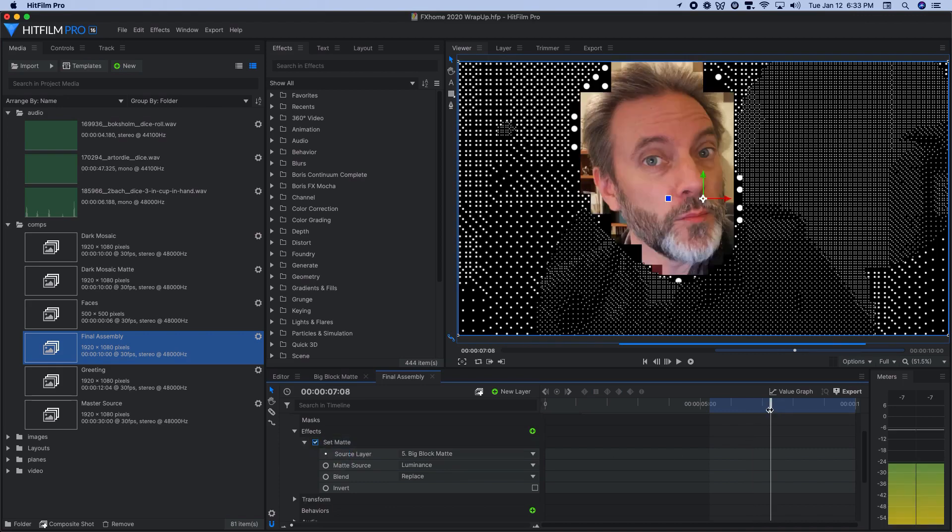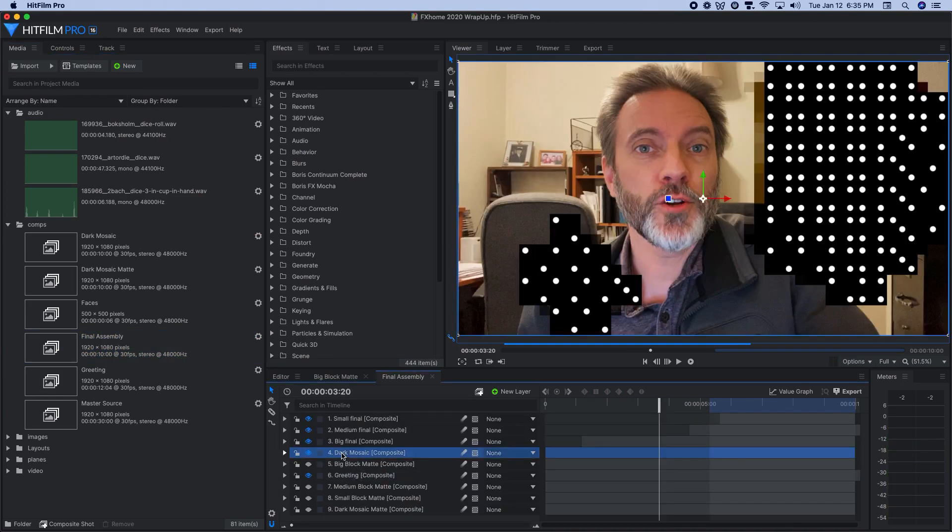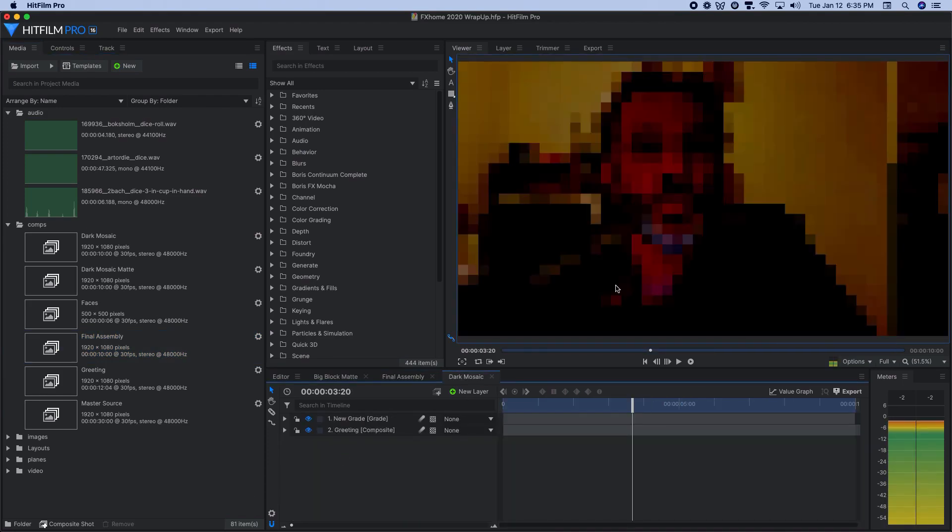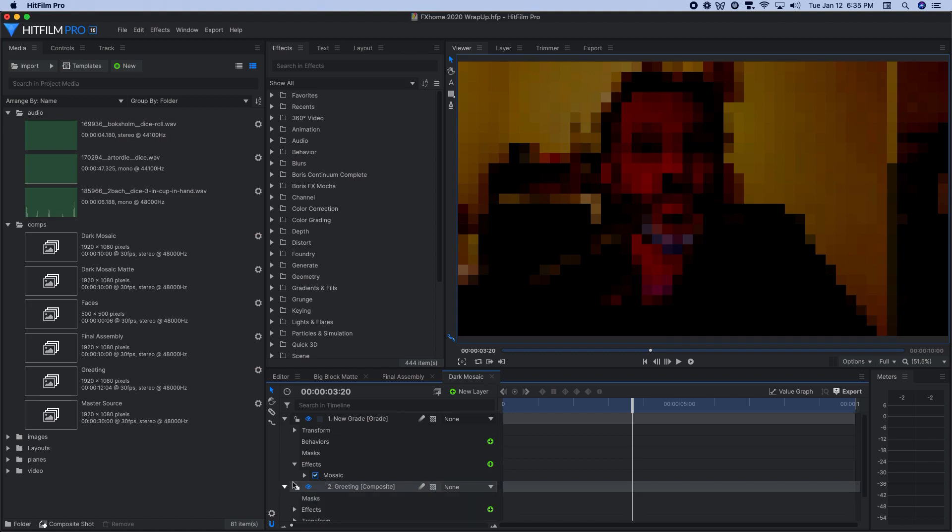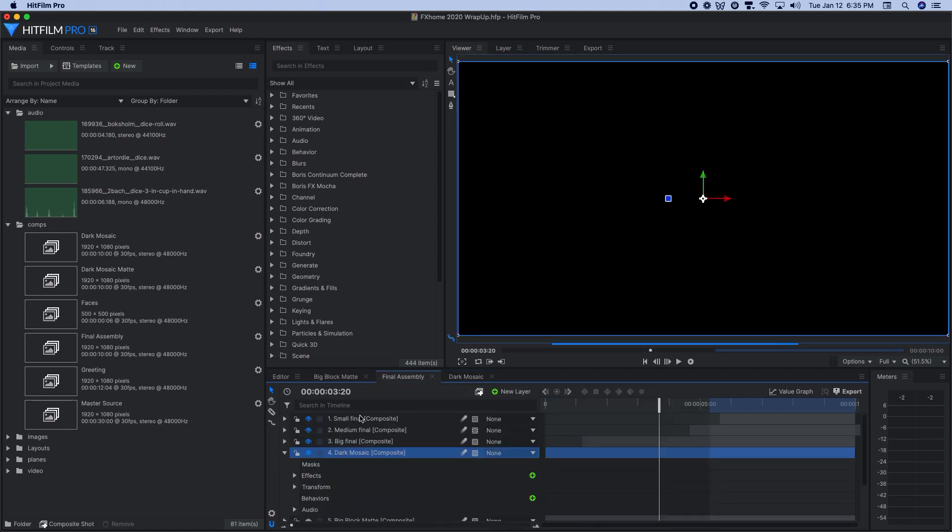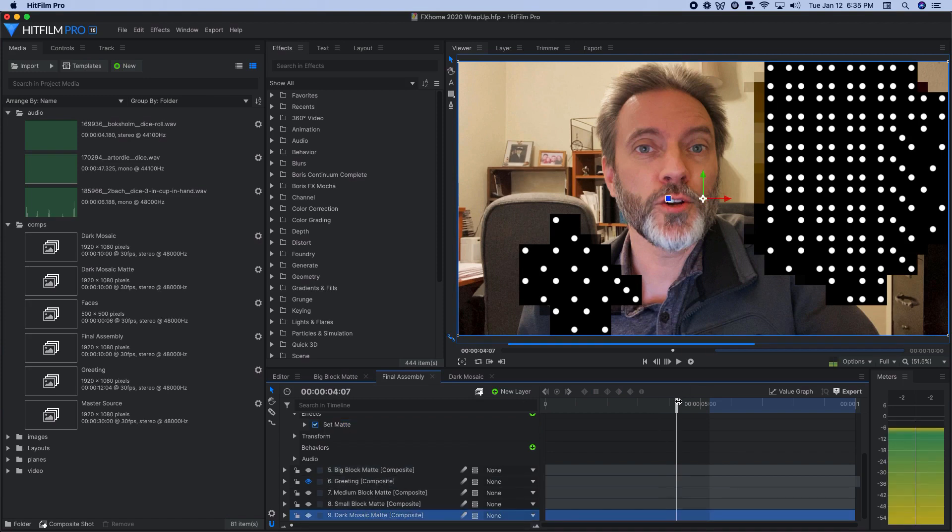Those composite shots were then used with the set matte effect to drive the visibility of the different dice pixelation composite shots in the big final assembly comp. Finally, to help make the transition from original video to dice a little smoother and more interesting, one more comp was made to create a pixelated, darkened version of the original video. With its visibility driven by a matte comp similar to those driving the dice layers.